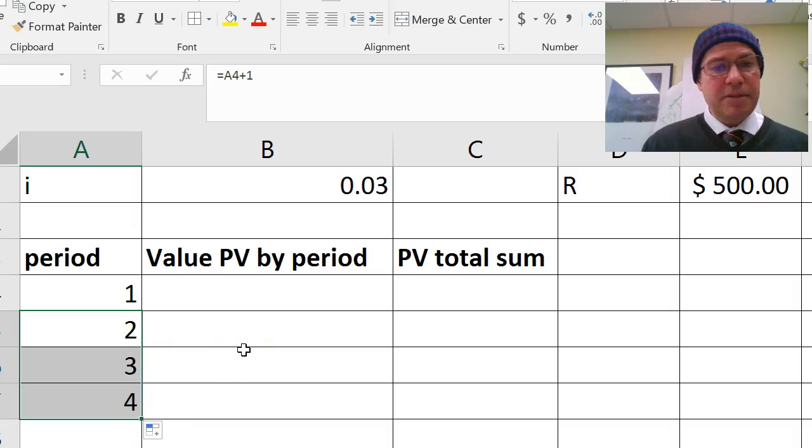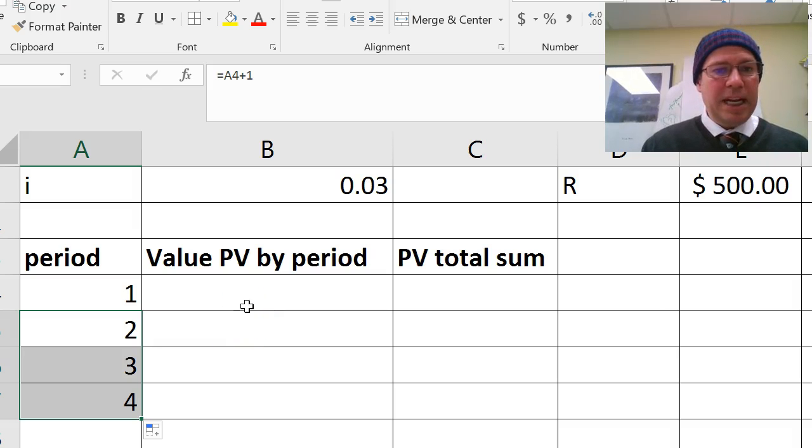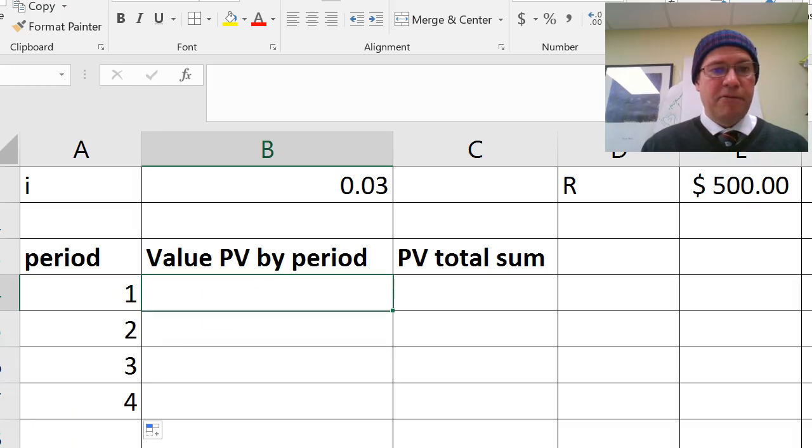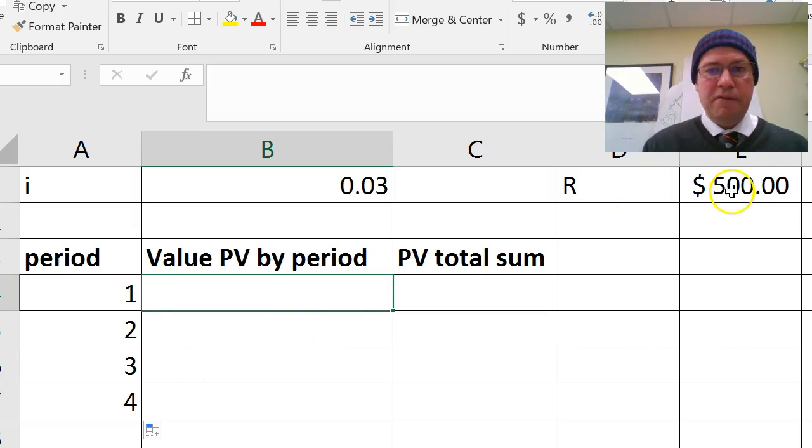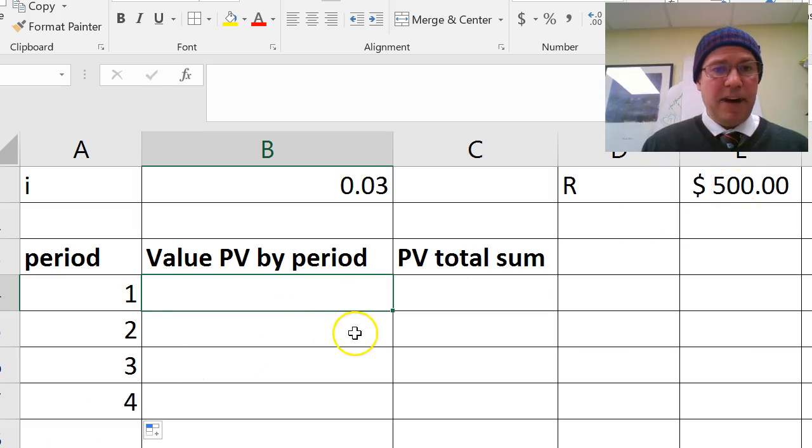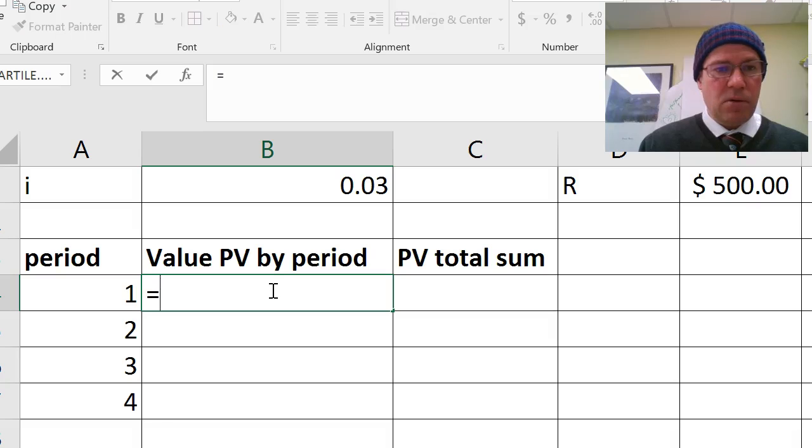Now what I'm going to do, slightly different to last time, I'm going to work out the value of the present value by period. So clearly, after one year, my value of the present value after one year is equal to the $500 I've put in, divided by 1 plus 0.03 to the power of 1. So I'm going to enter that as a formula.